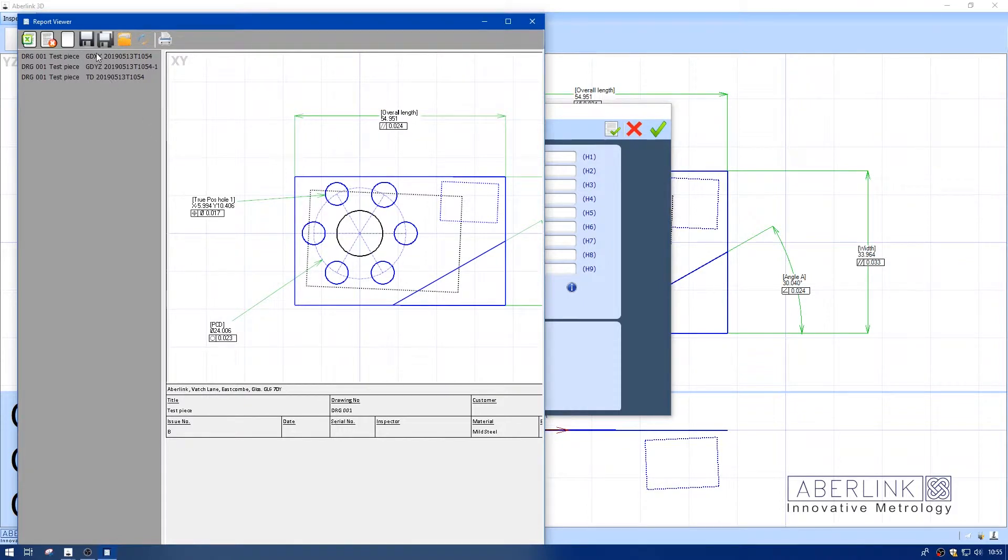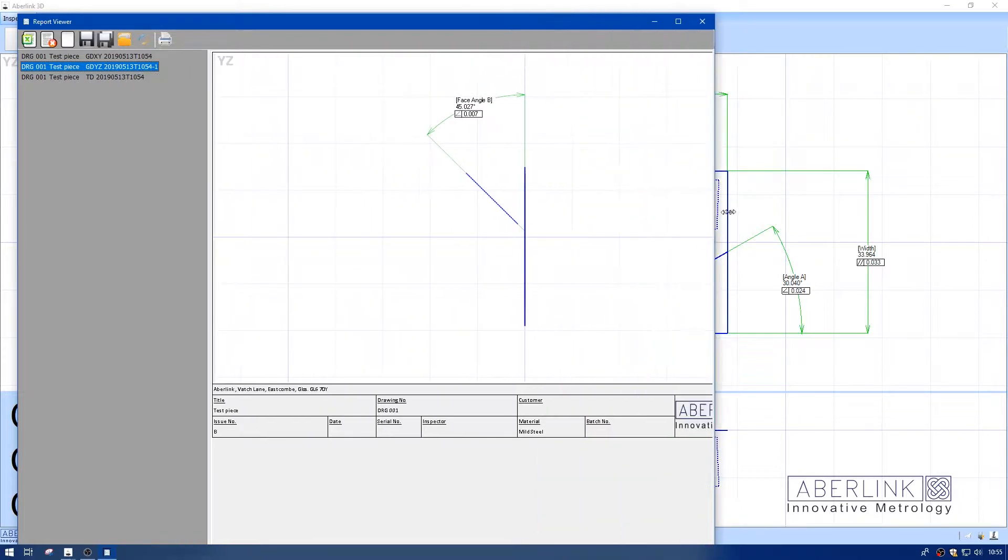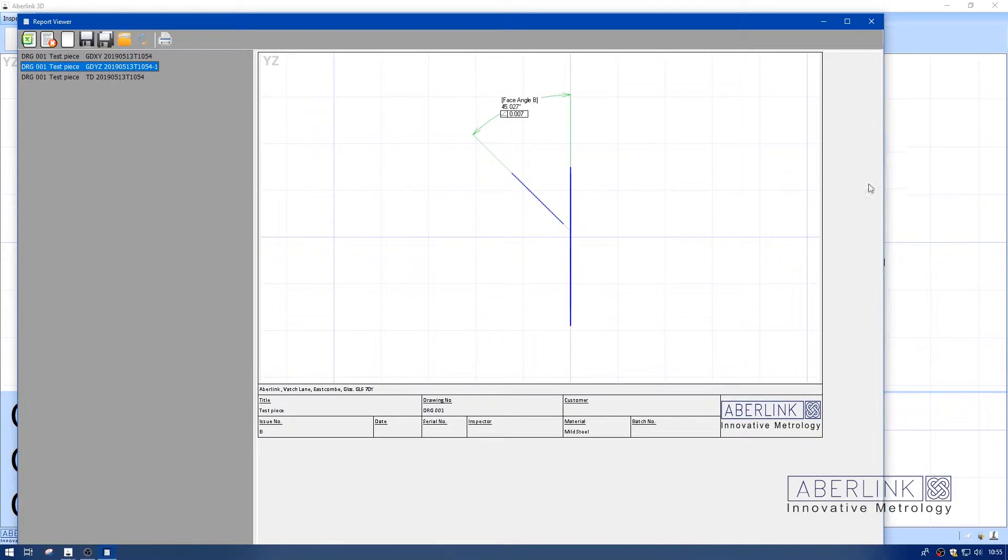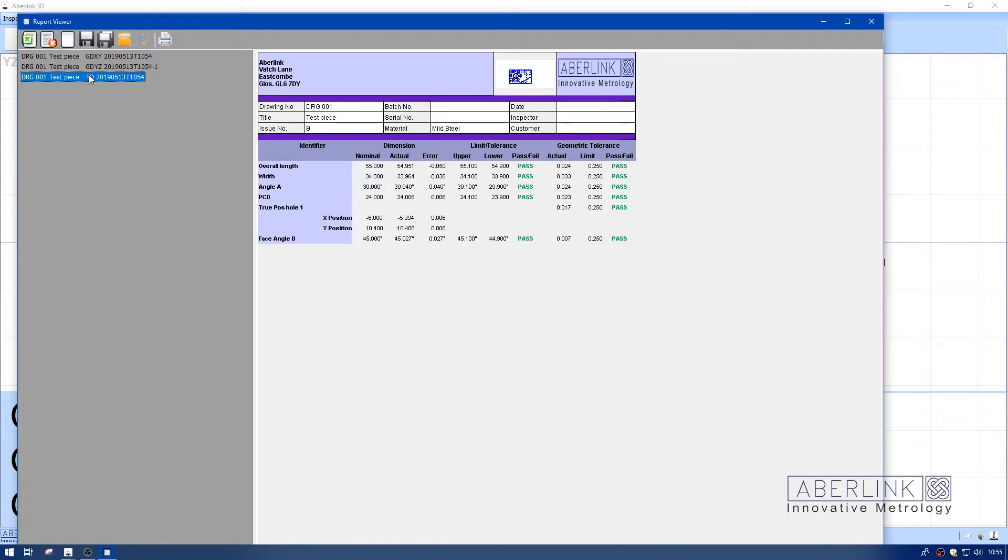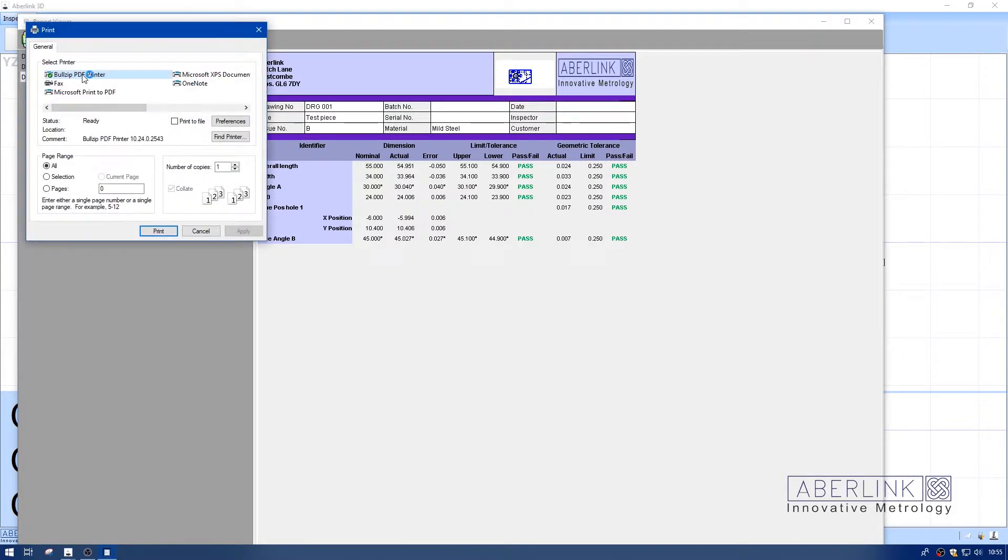I'm going to run the reports. You see there are three reports generated: an XY view, a YZ view, and a tabulated dimensions view. You have the identifiers which were edited, the nominal, actual, the error, upper and lower tolerance, and pass/fail statement.